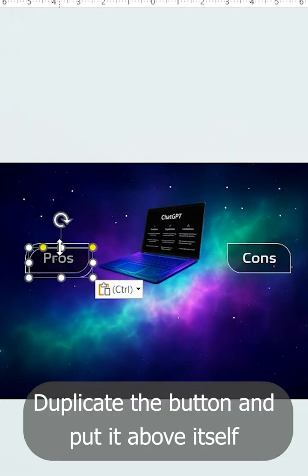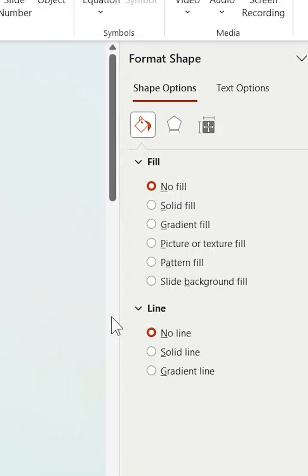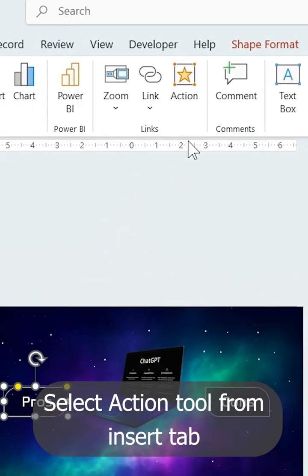Then duplicate the button and put it above itself. After that, remove its fill and outline color.